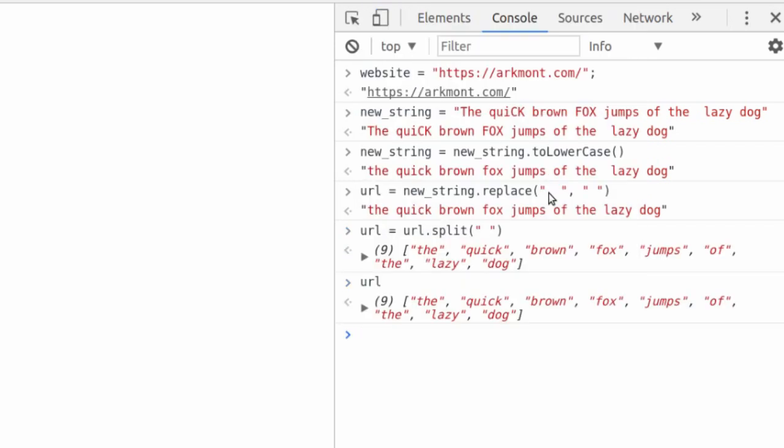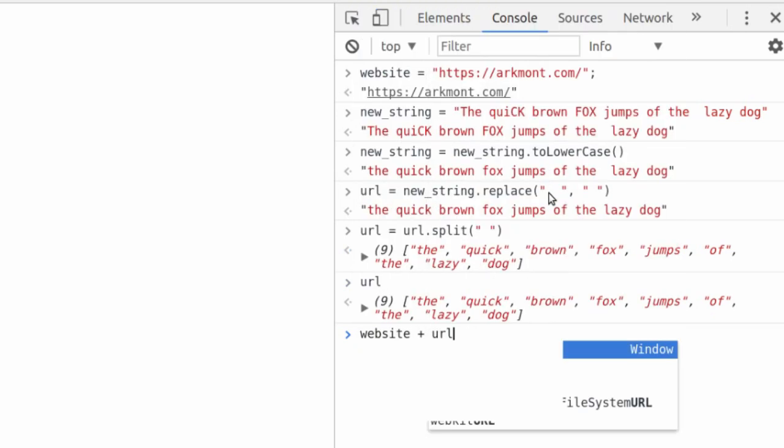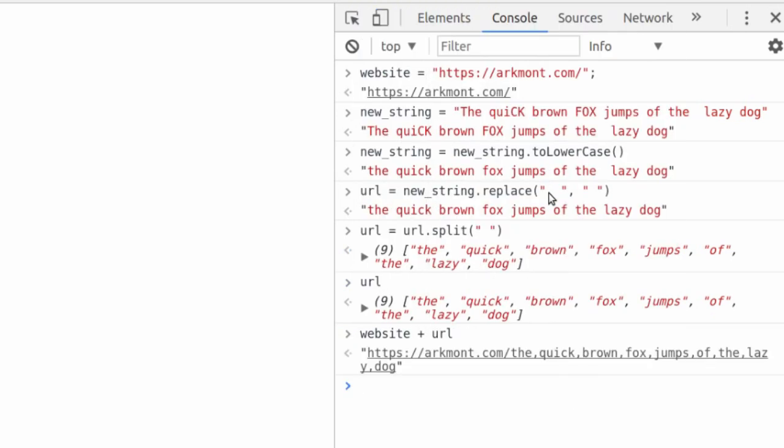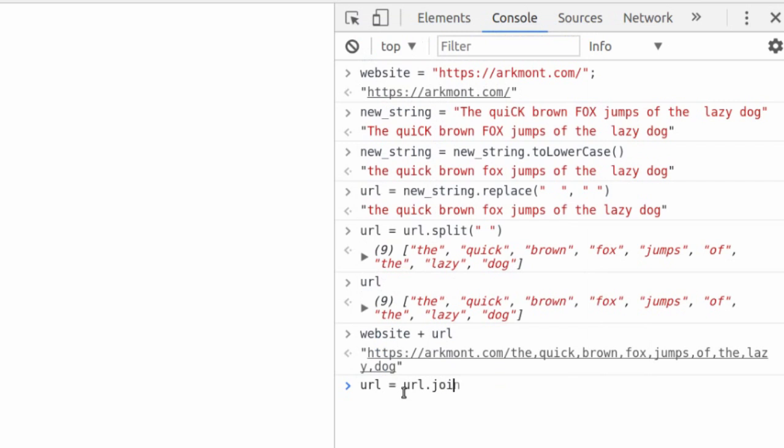We can't do anything with that. And what would happen if we did website plus URL? Well, it automatically joined it together with commas—pretty close to what we want, but not quite. So let's do URL equals URL.join(), and let's join all of the array pieces, all these different words, with a dash. Now look at that.